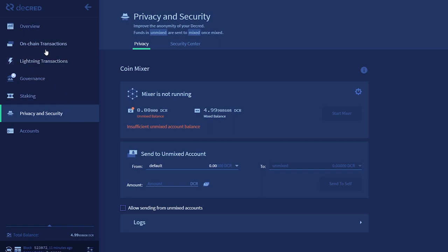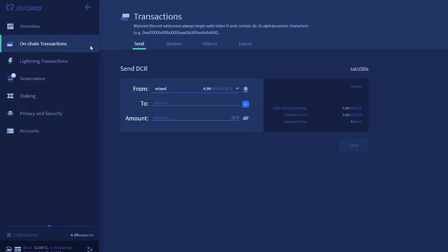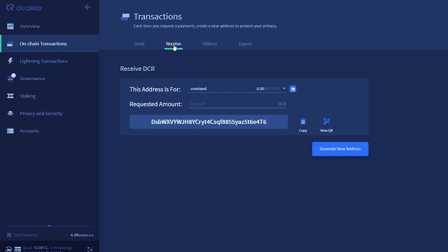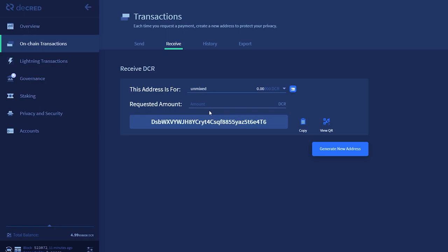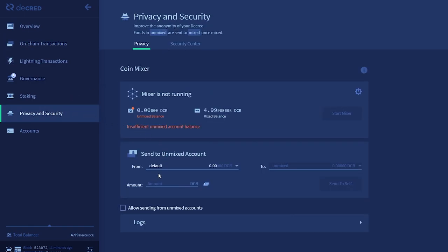Notice by going to on-chain transactions, you can only send from your Mixed account and receive into your Unmixed account or default account. This is the wallet's way of helping you not to mess up your privacy by keeping your Mixed and Unmixed Decred separate. You can disable this feature if you'd prefer in the Privacy tab.